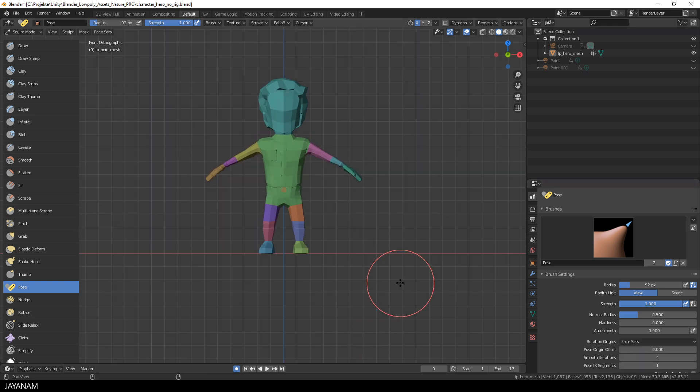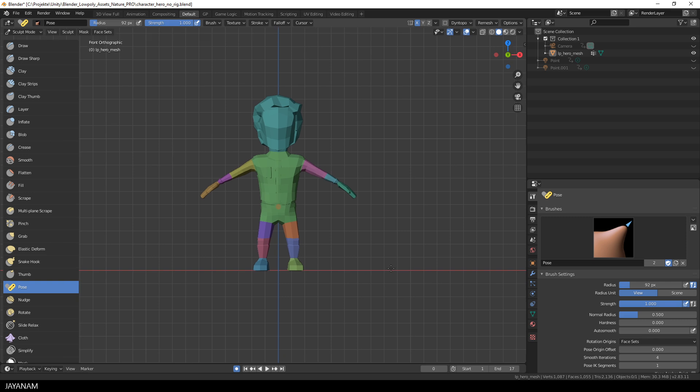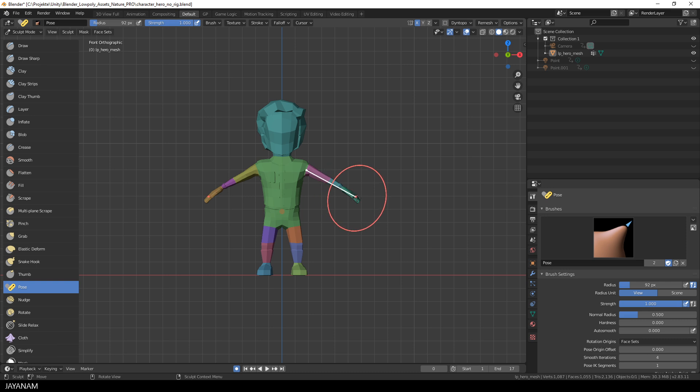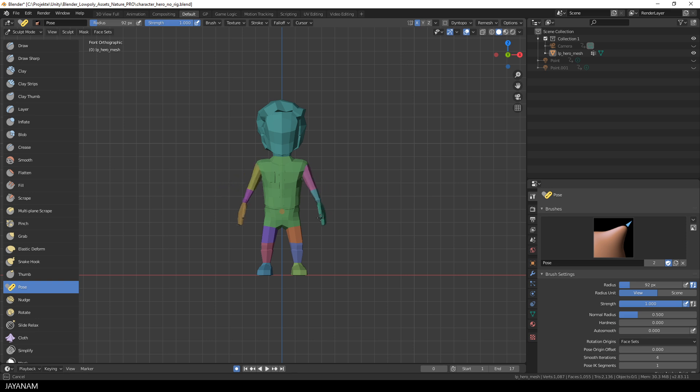Okay, so let's Pose. I have the X Symmetry enabled and when I hover now with the Pose Brush over the arm, you can see that the Pose Origin is snapping to the edges of the Face Sets.